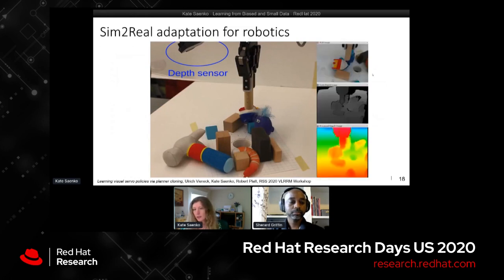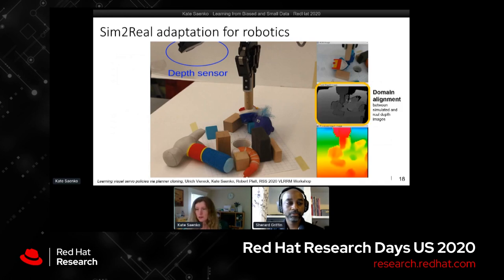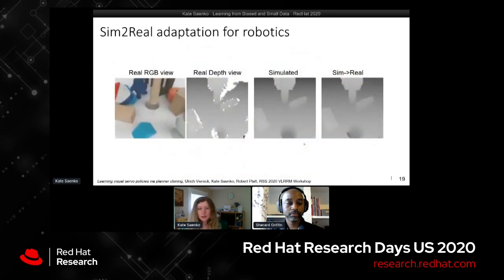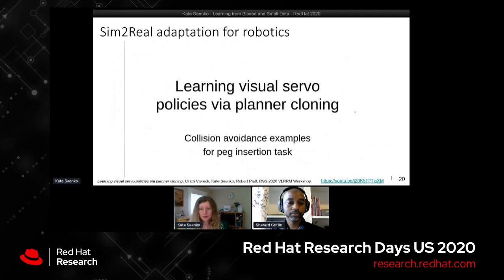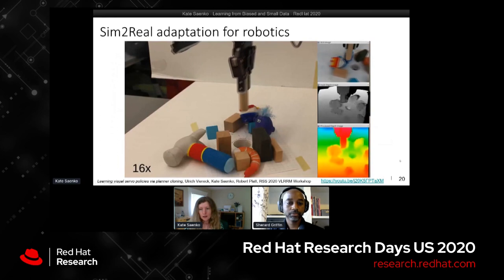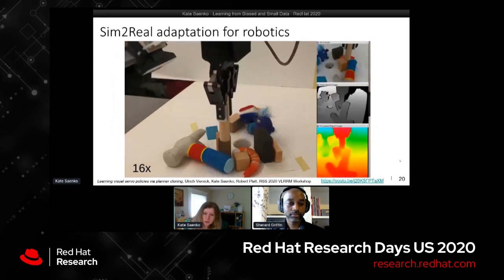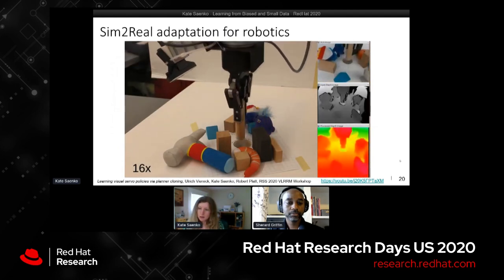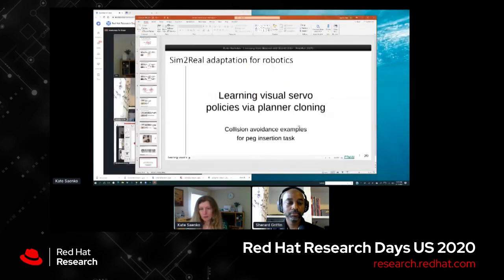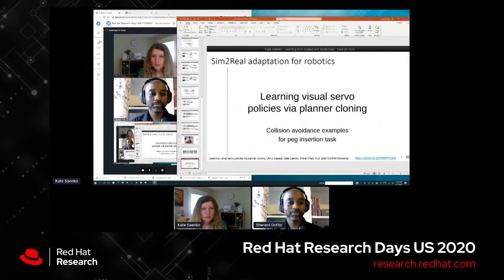One last application is to robotics: we apply domain alignment on depth images that a camera observes while learning to guide a peg into a hole while avoiding surrounding objects. We apply pixel-level alignment to the camera view, making the real depth view look like the simulated view the model saw in training. This is a demonstration of the approach actually working in the real world after training in simulation - at training time it only saw simulated depth images, and then we adapted the test data to look like it came from the simulated domain.